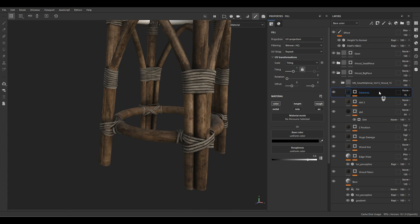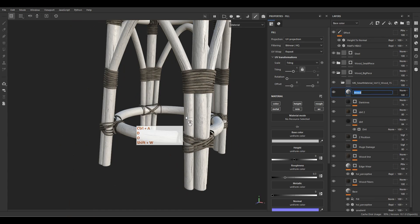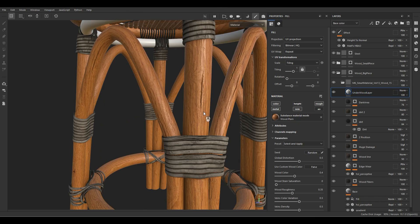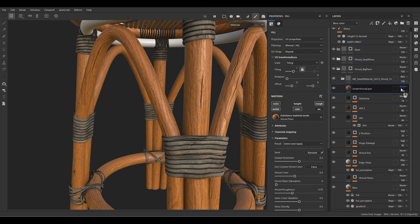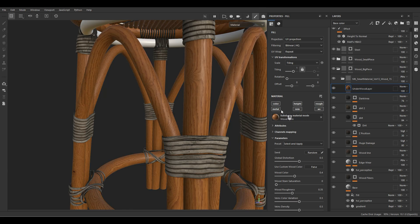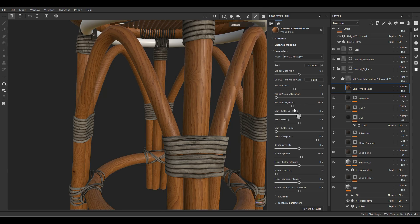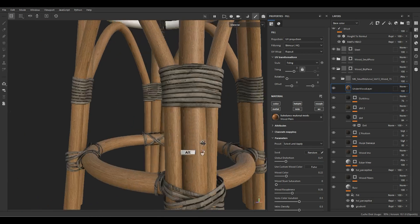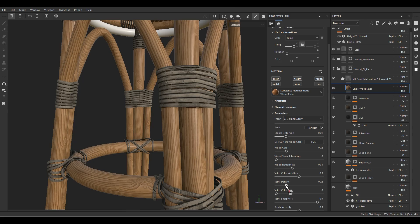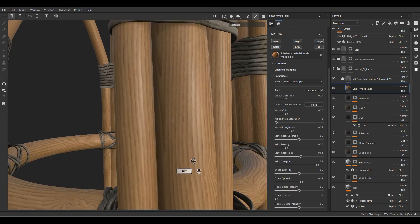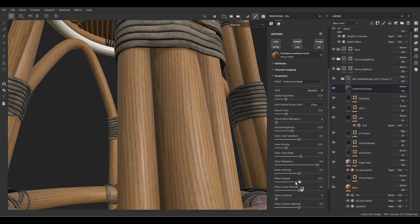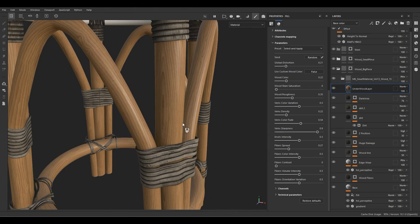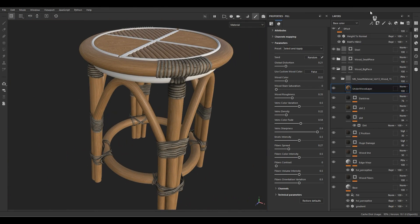Let's create the wood damage layer. I'll create a new fill layer called 'under glue' and load a material — Wood Plane — because I don't want to receive height, normal, color, roughness, or metallic from the layers below. Change the blending mode of each channel to Normal, apply to all channels, and turn on all channels. Increase the tiling to 3, decrease the global distortion, adjust the wood color, decrease the veins density, increase the vein color fade, decrease the fibers spread — creating a great underlayer wood surface. Now add a black mask.